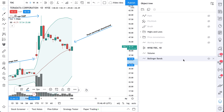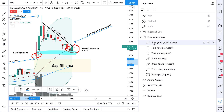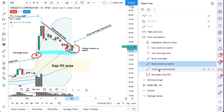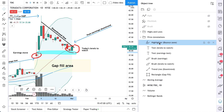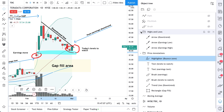Thank you for watching. Please write us any comments or questions below — our team will help you the best they can. We really hope that the object tree becomes an incredibly valuable tool to your process. This organization will change the way you analyze, annotate, and draw on your charts, because now you know where to go to select drawings or objects and make adjustments quickly.